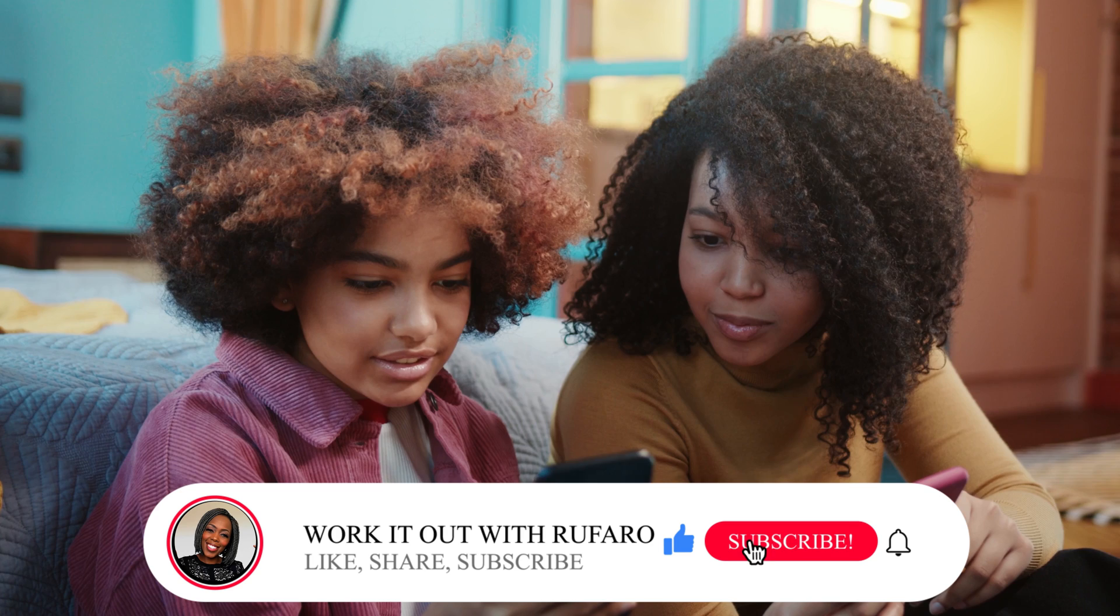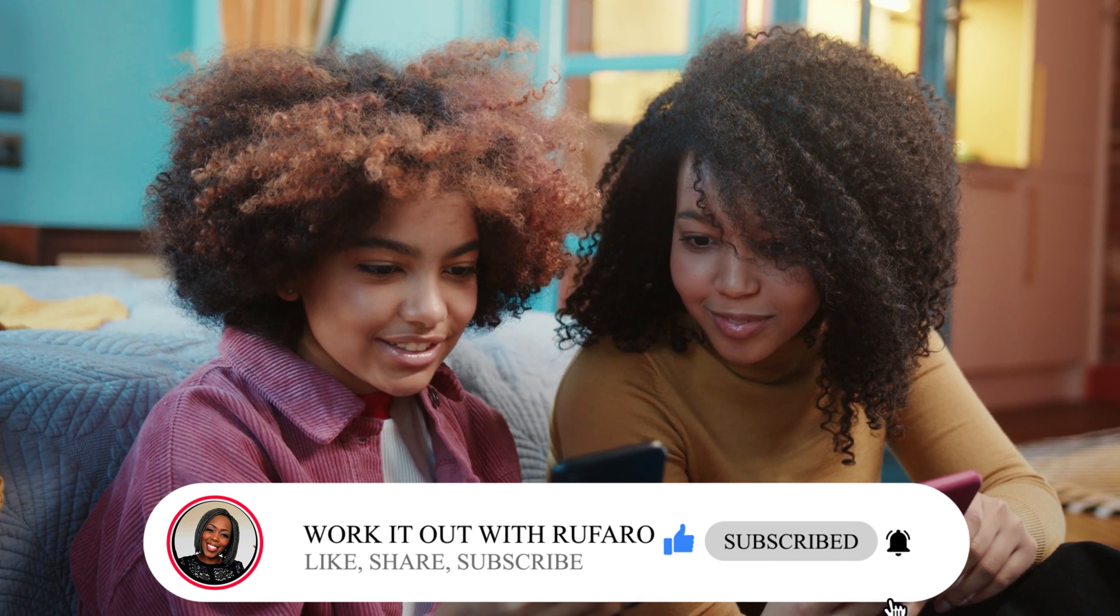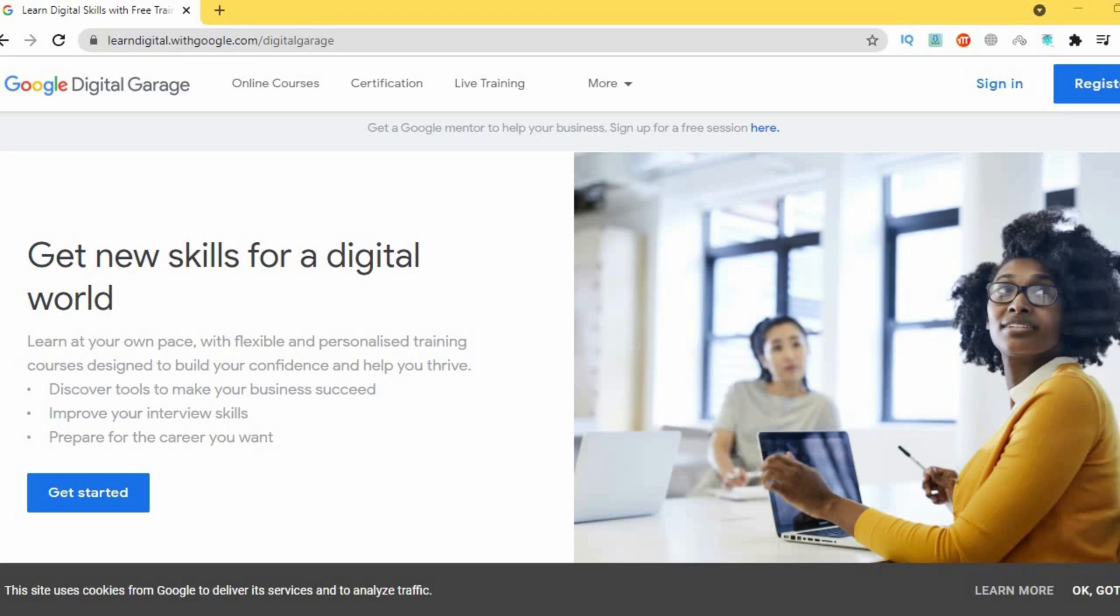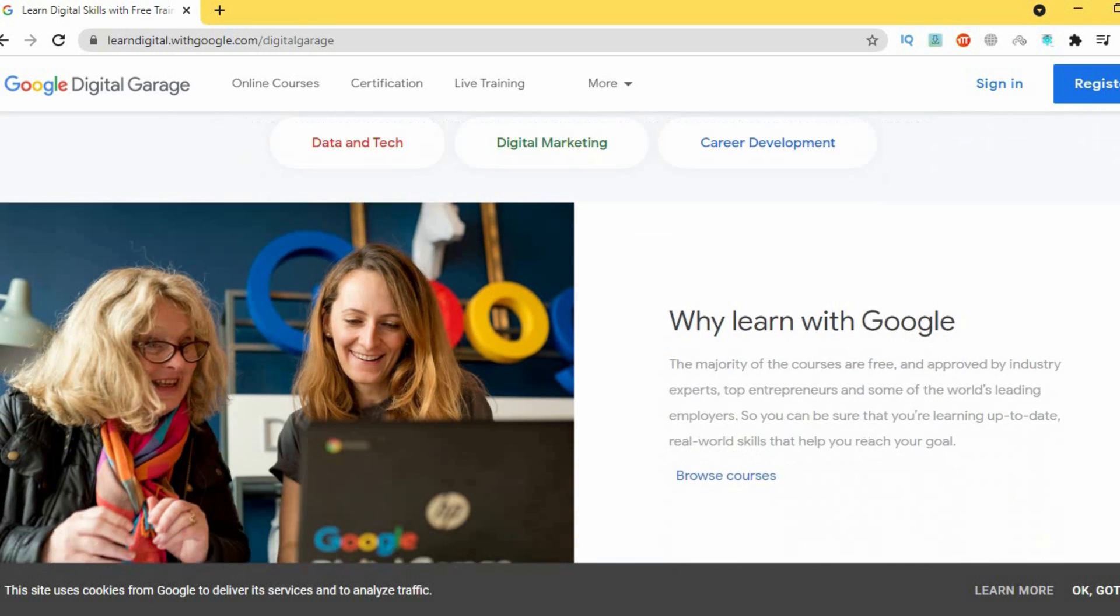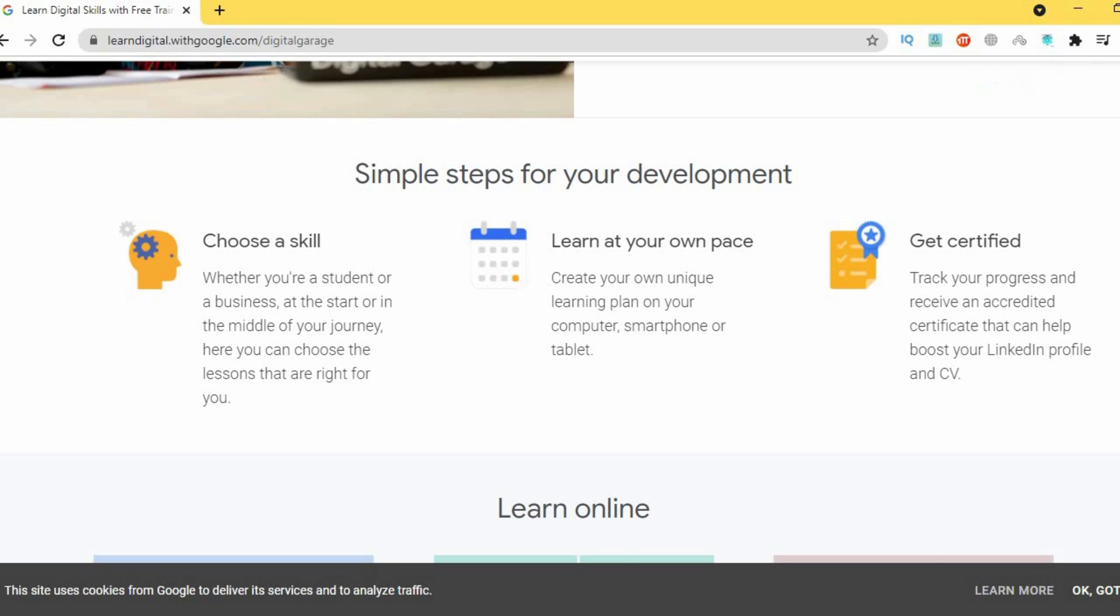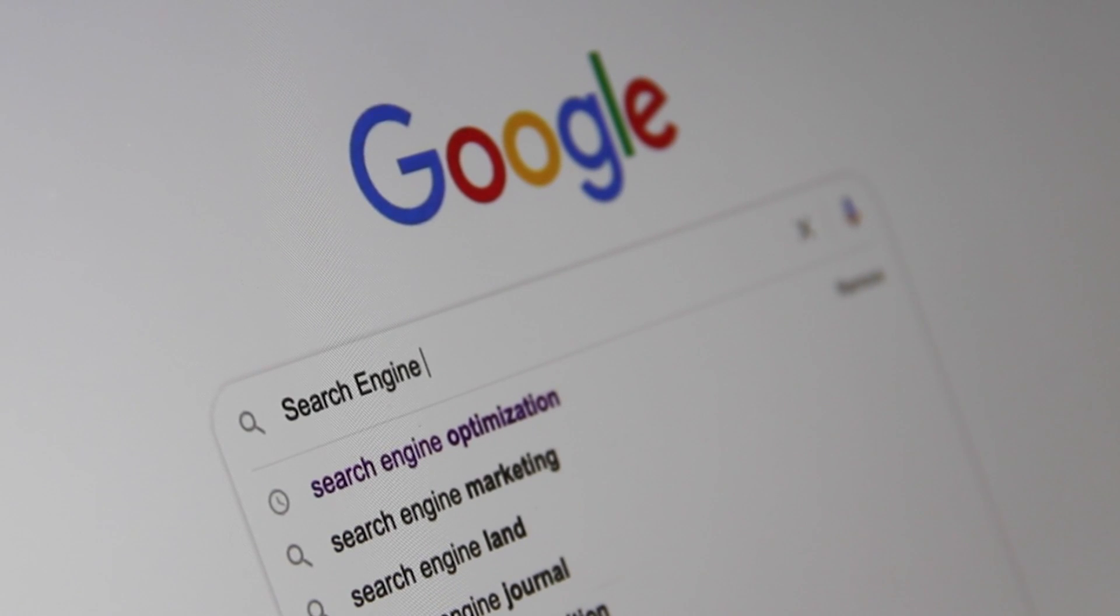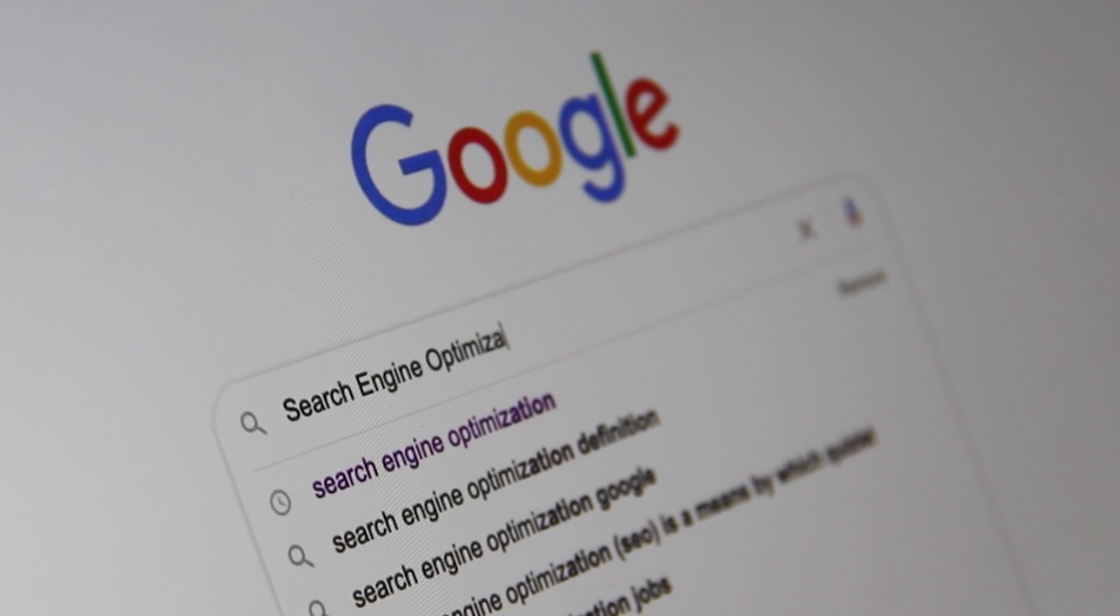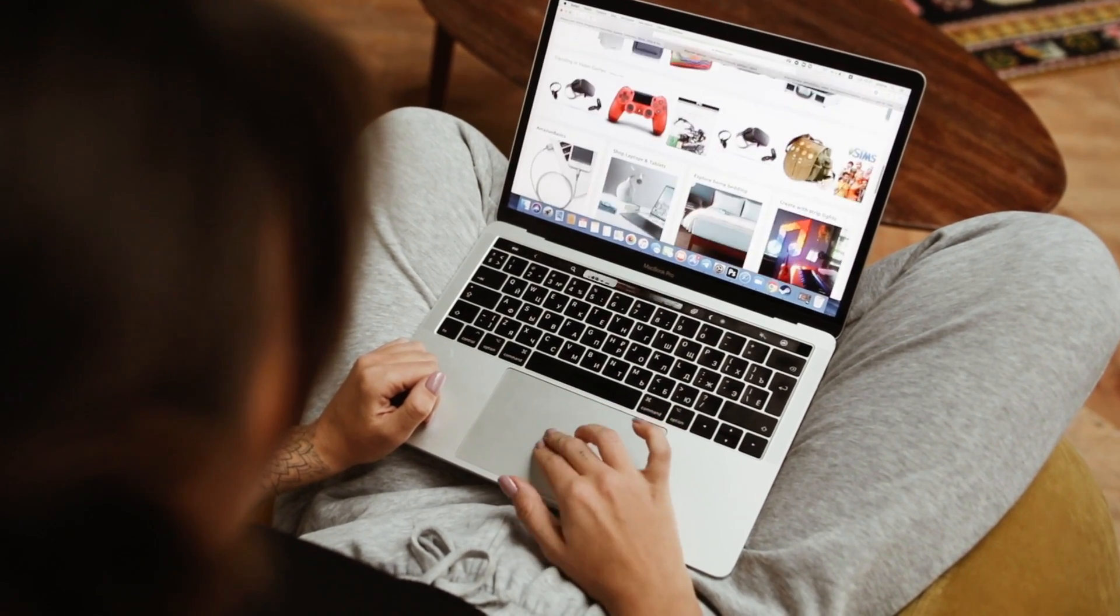The Google Digital Garage is an online learning platform from Google that helps you learn new or simply polish up your existing digital skills in the world of digital marketing, career development, and data and technology. You do not need to have a background in any of these areas as these are also very beginner-friendly and introductory courses.